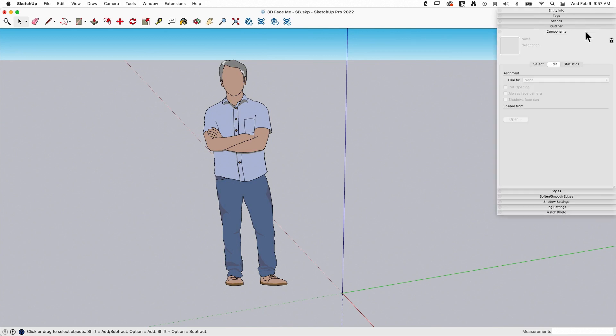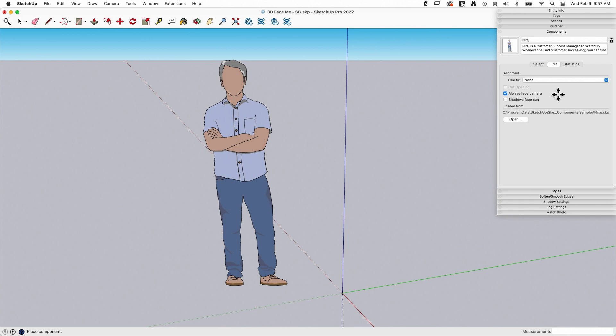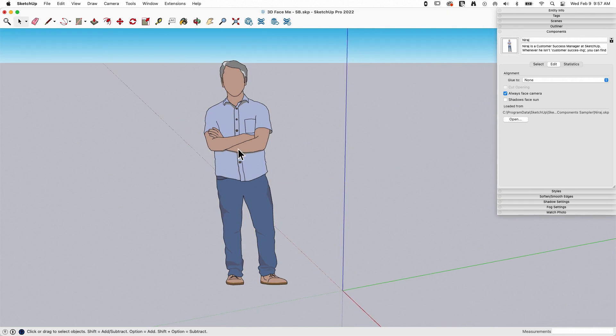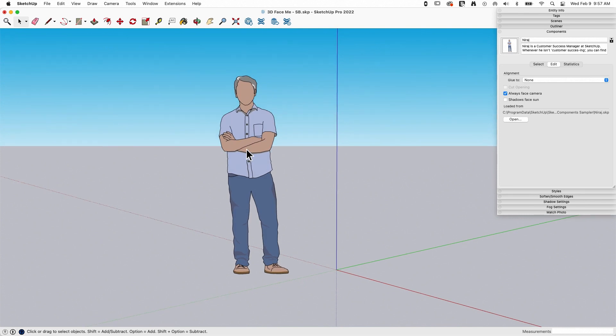If I go to my components list over here and I select Niraj from the list and I go to edit, you can see always face camera is turned on. Just to clarify with 100% certainty what that means.